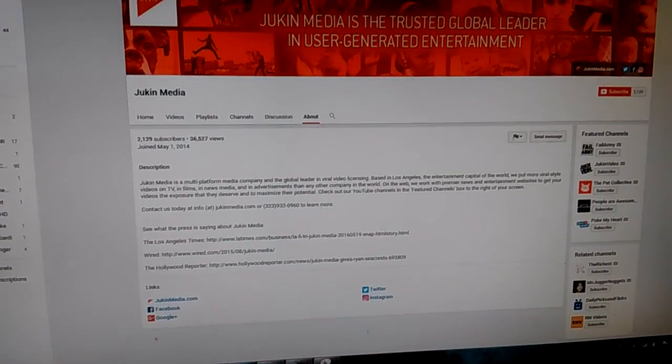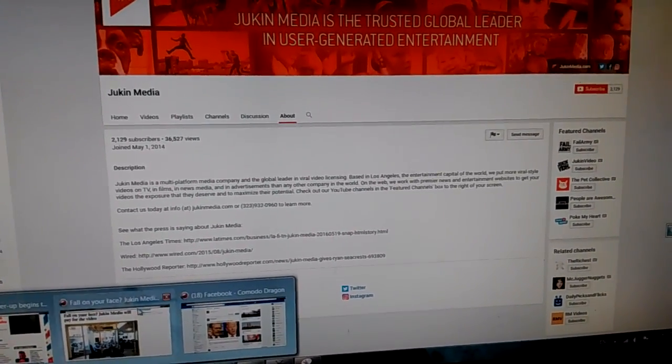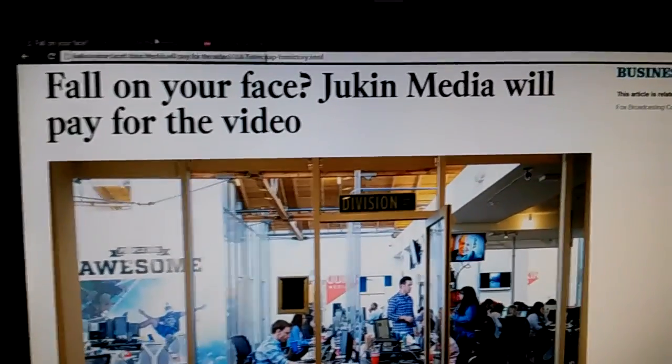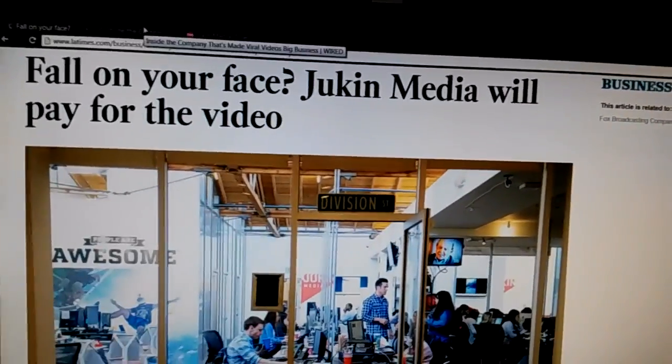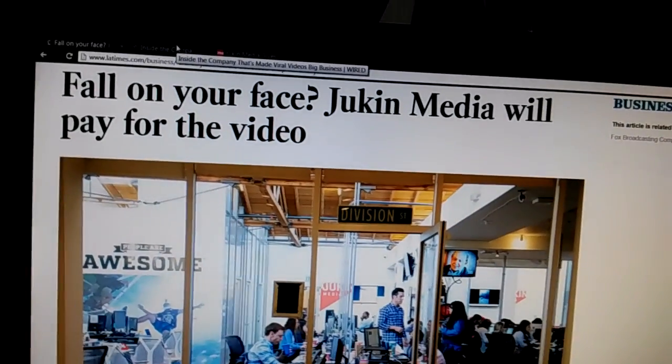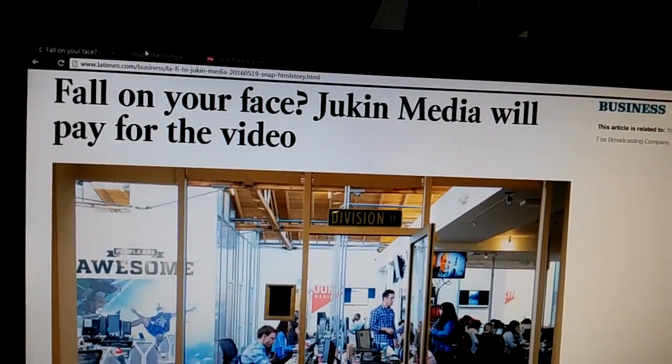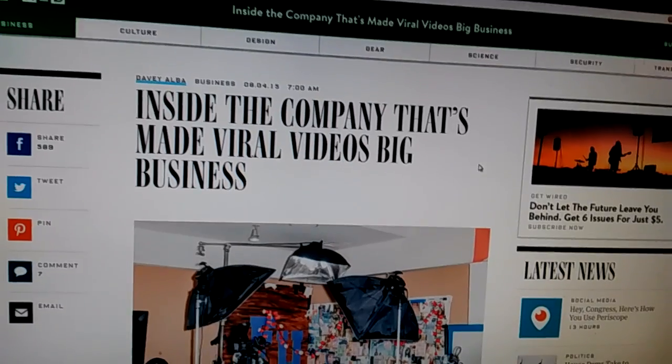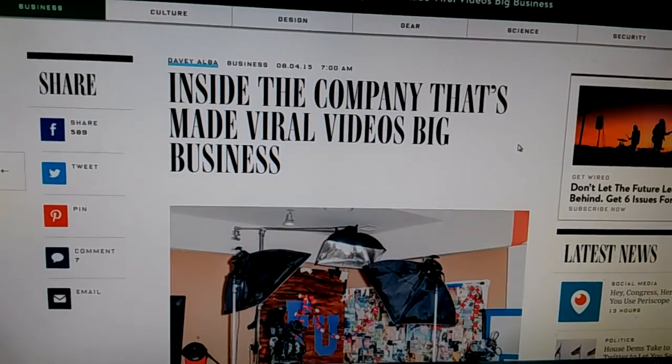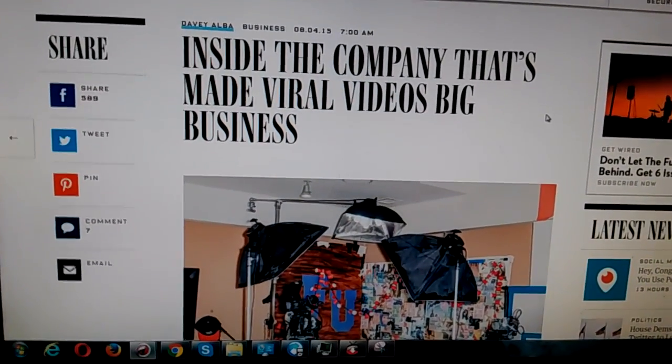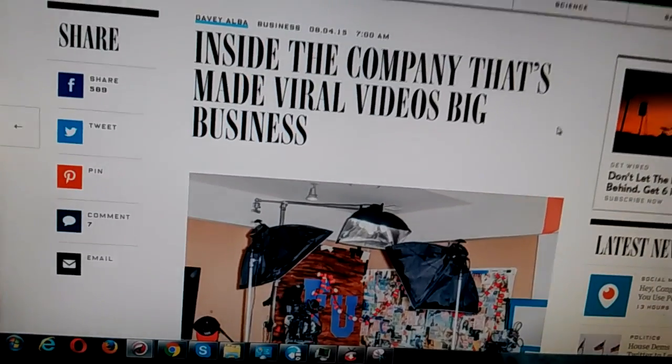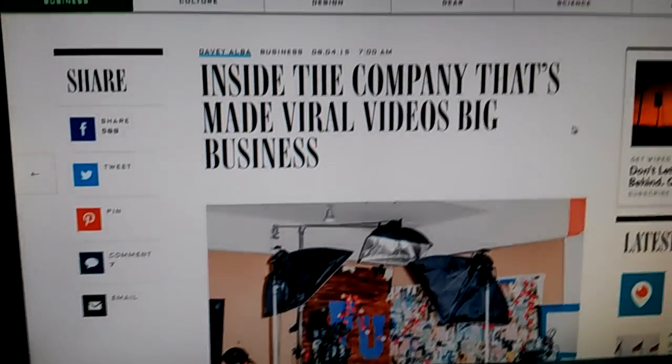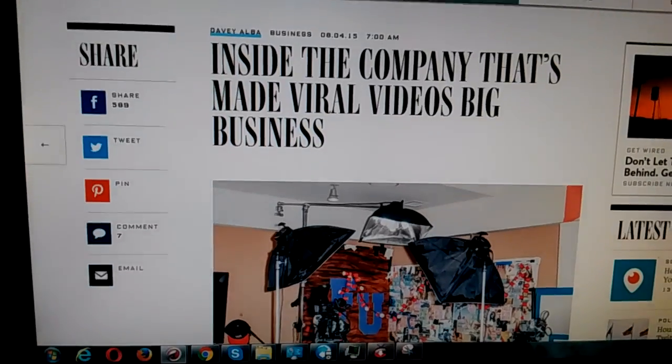Look at this. Fall on your face. Jukin Media will pay you for money, right? Inside the company that made viral videos big business. Are they making the videos? No, but they're parasites. They make money on other people's videos.